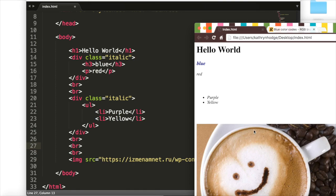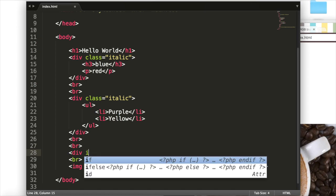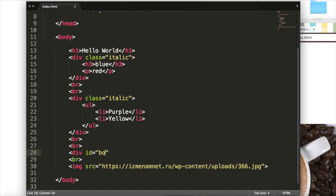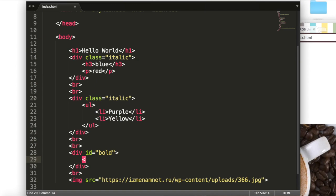In our HTML code, we'll create a new div and give it the ID bold. And so we'll say div ID bold. And then we'll close that div. And inside of this div, we'll put hello.